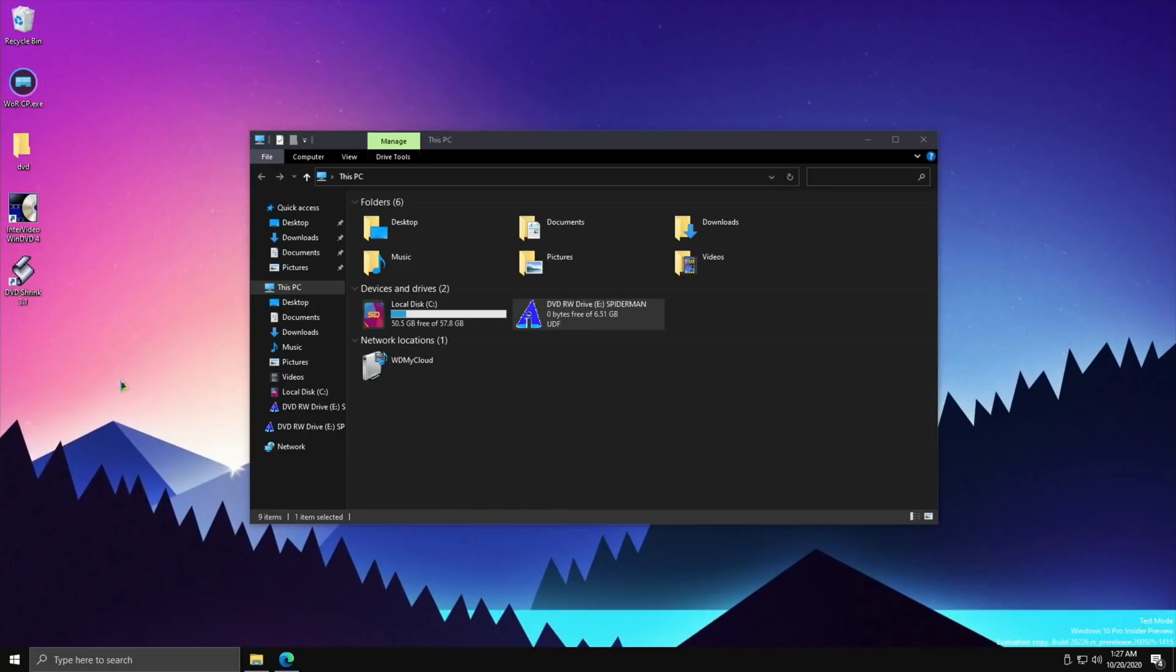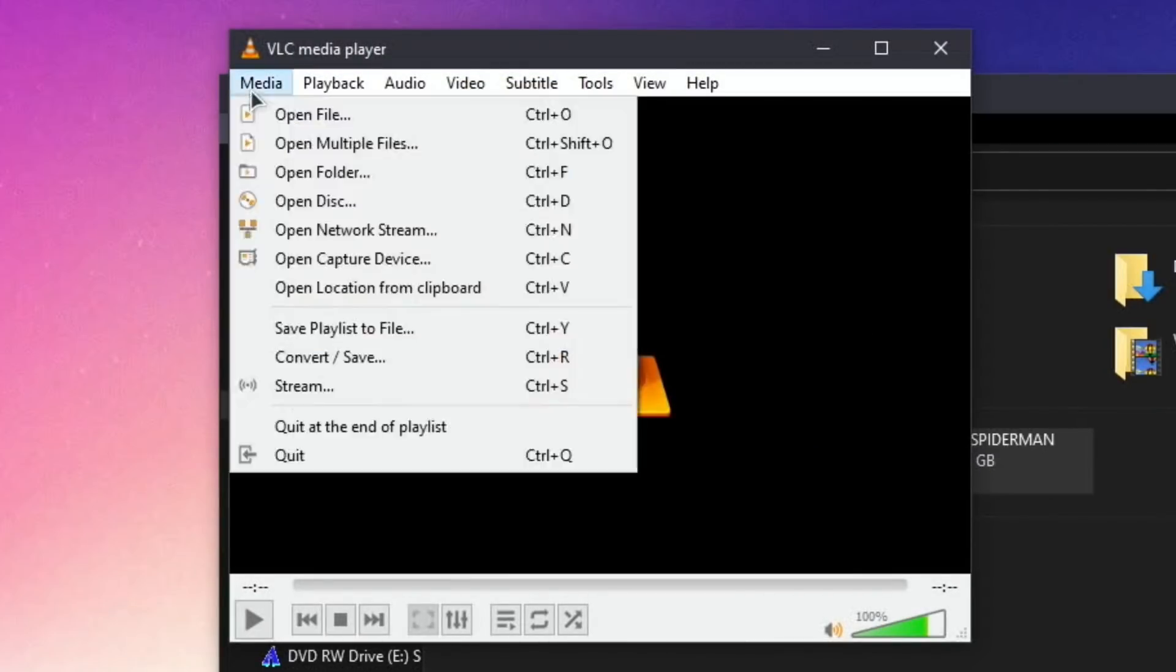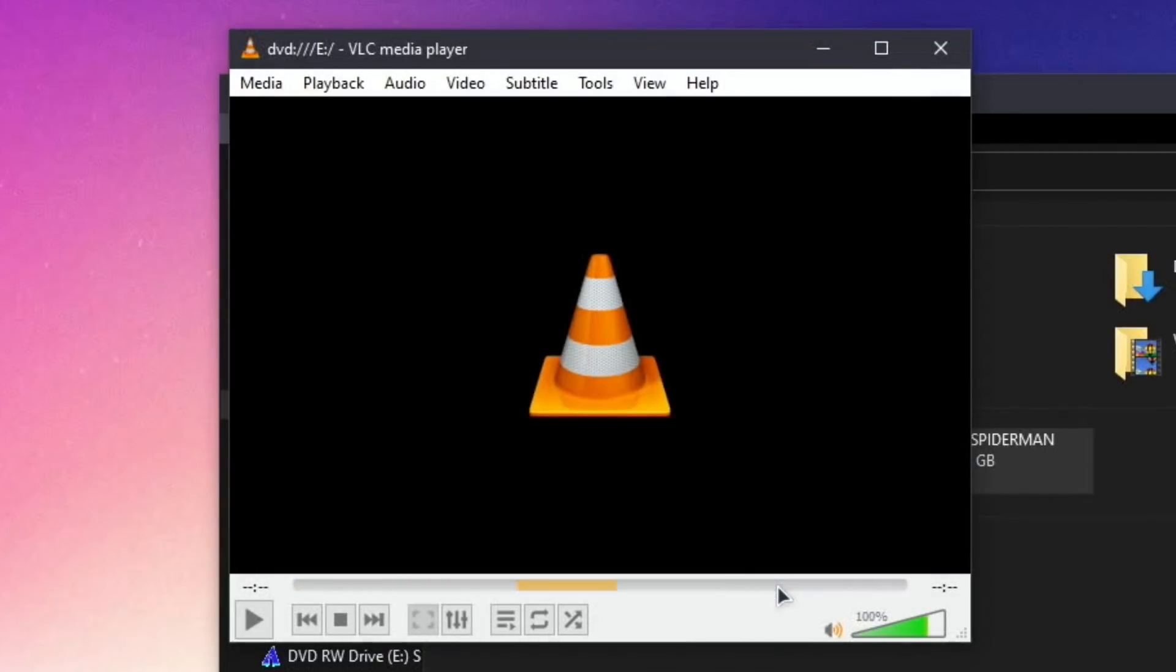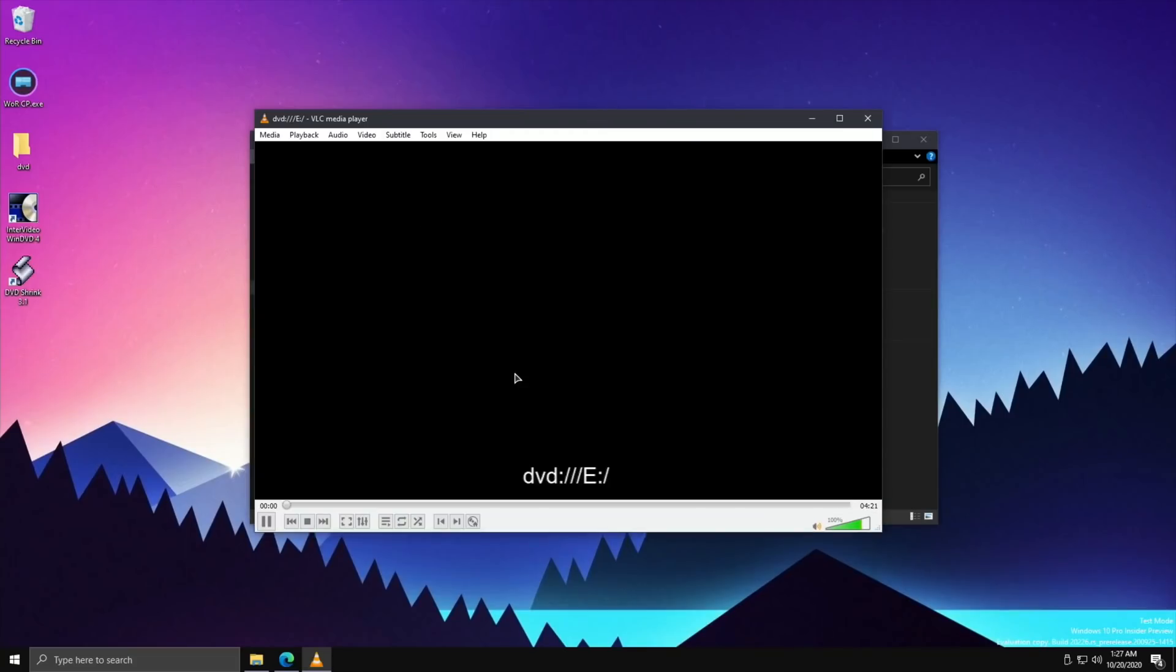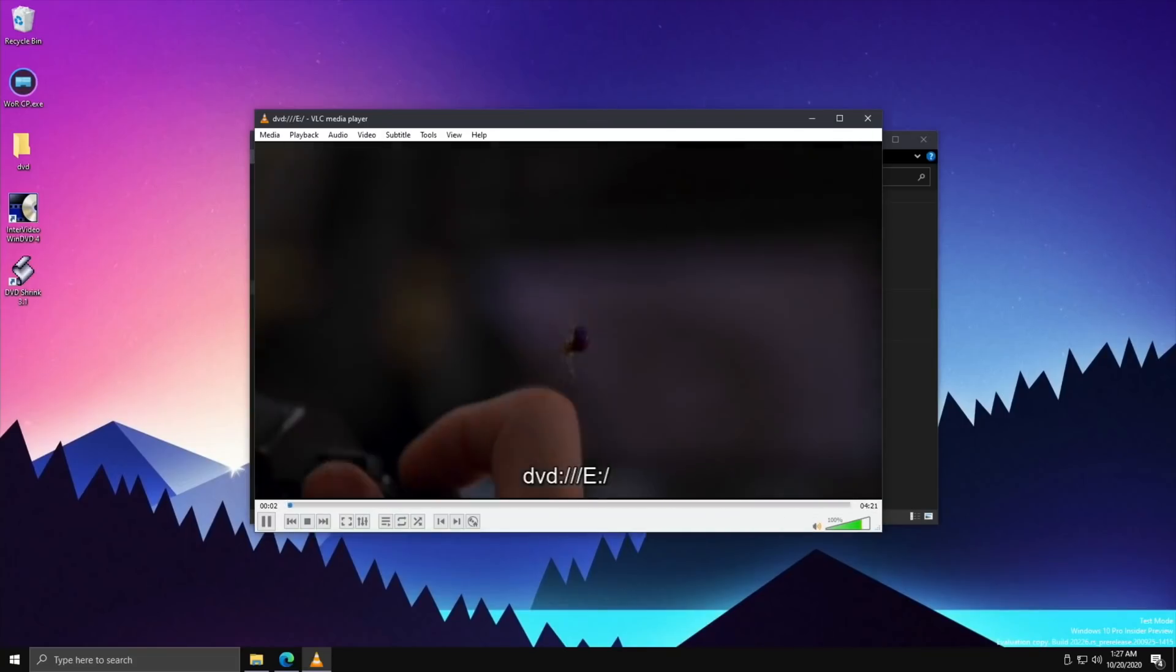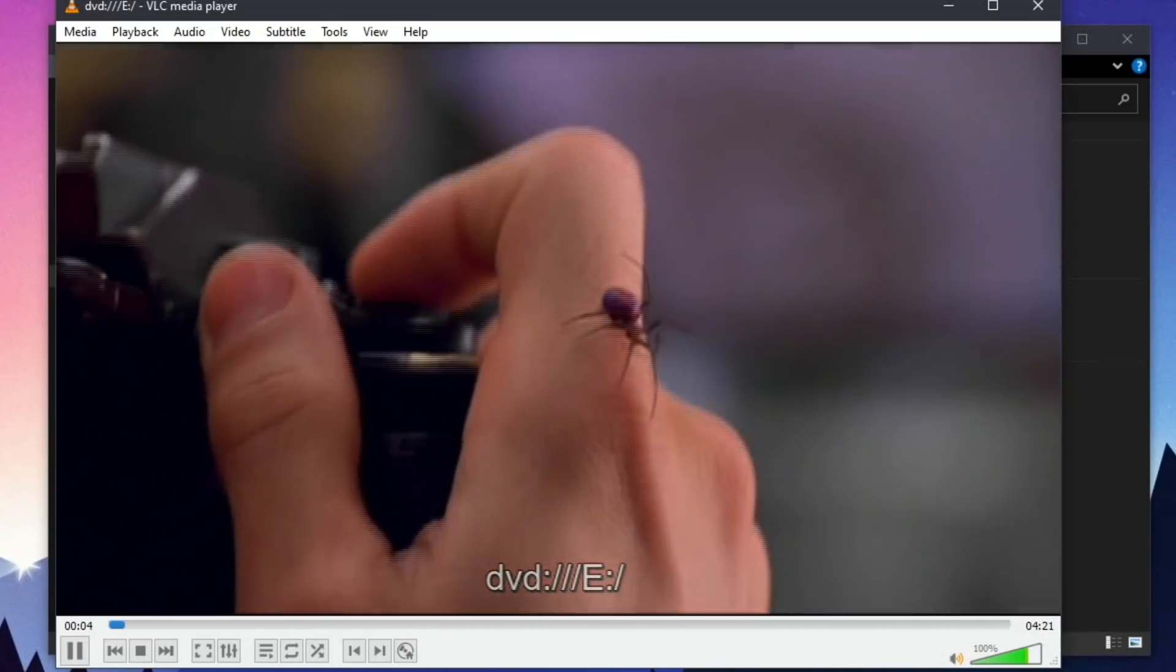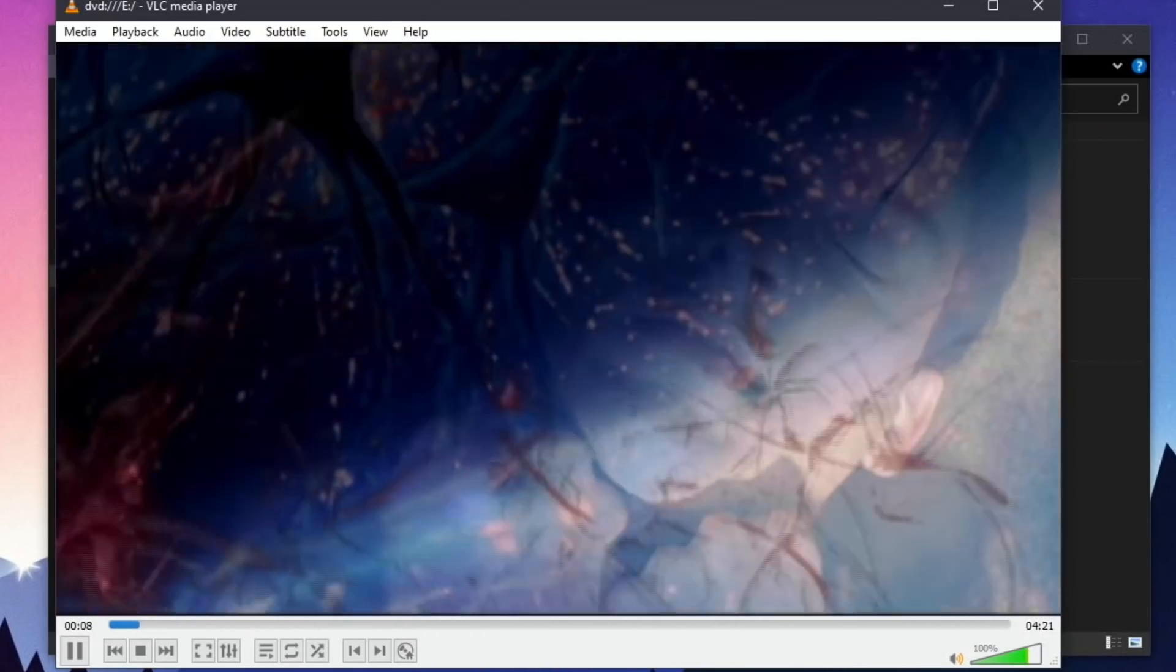Let's open up VLC, which is already installed in this build of Windows and actually works perfectly well with DVDs. Here we go. If I go to media and open disc, Spider-Man comes up. I think I just hit play. I used to do this a lot but very rarely do this now.